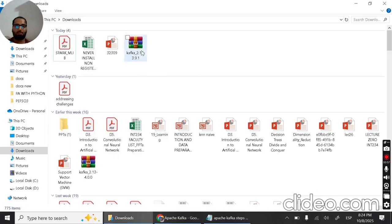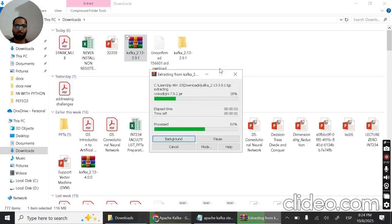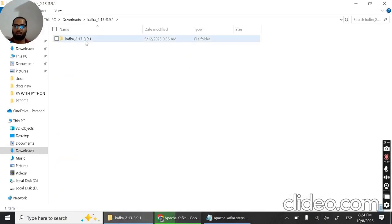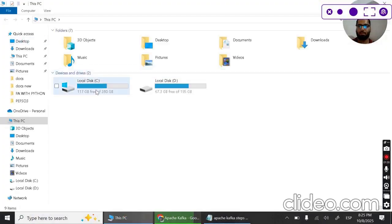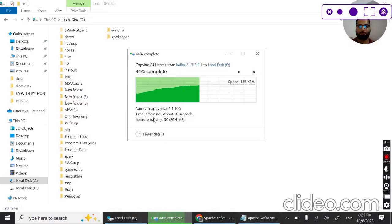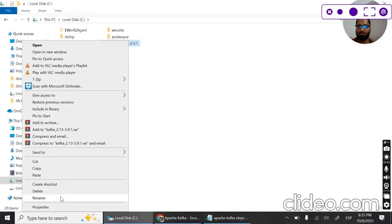I have already downloaded Kafka 2.13. The first step is to extract it — I'm extracting it here. Once extraction is complete, go inside the folder. Here is the Kafka 2.13 folder. Let's copy it and go to our C drive and paste it there.